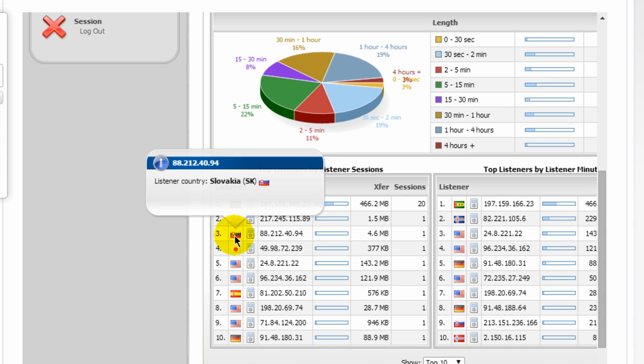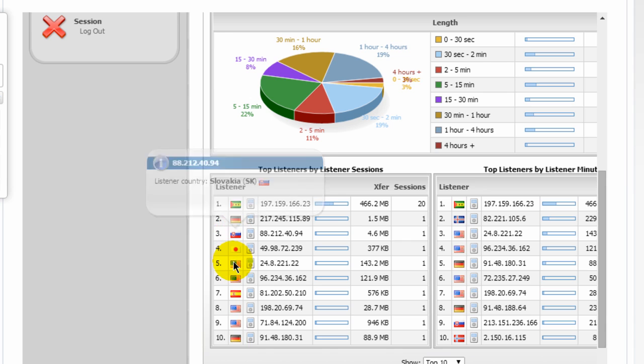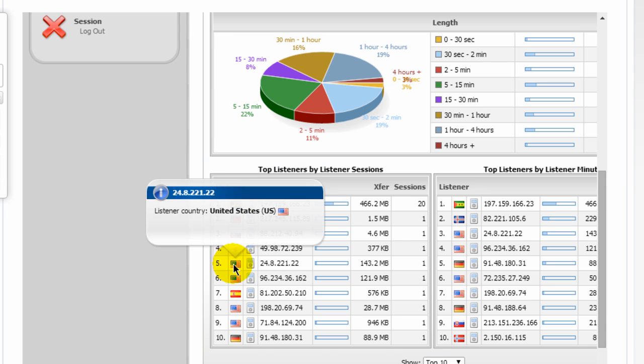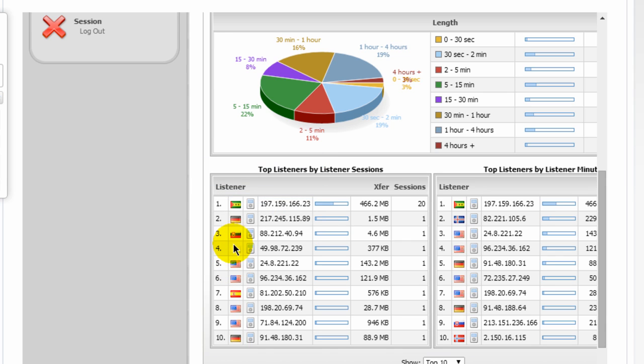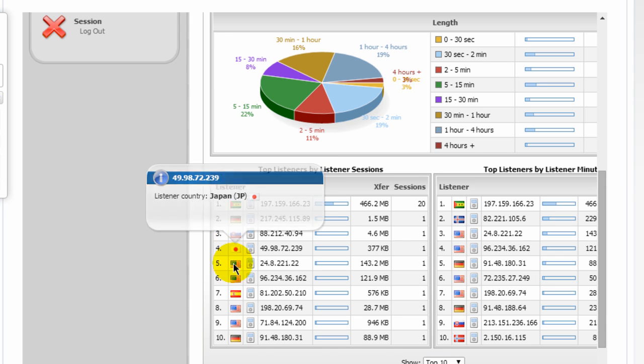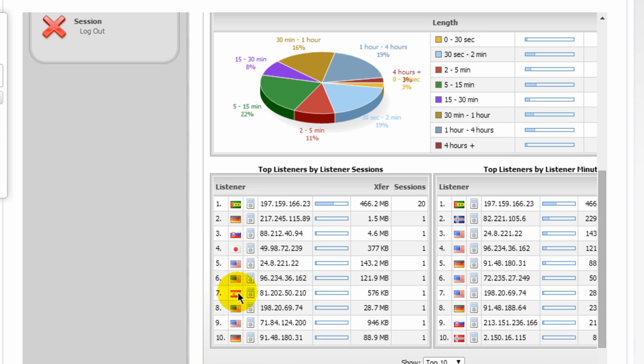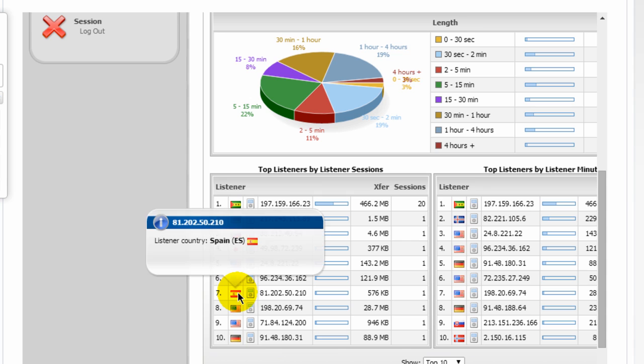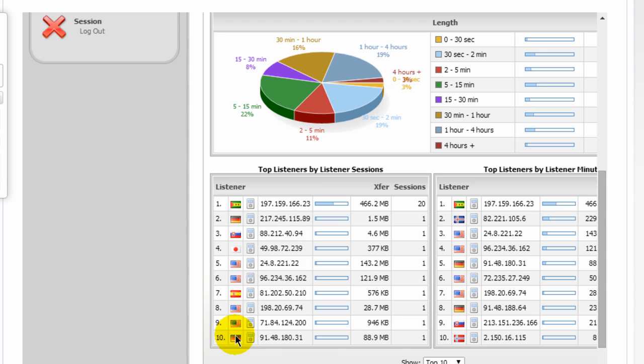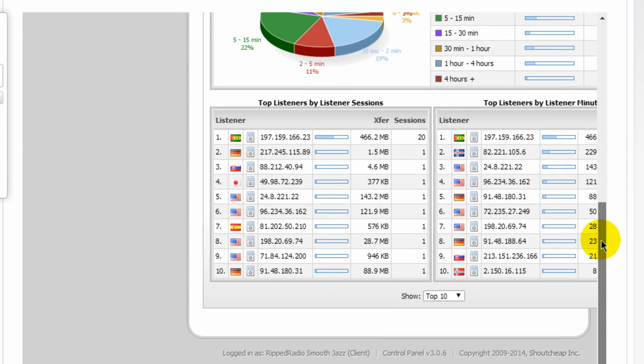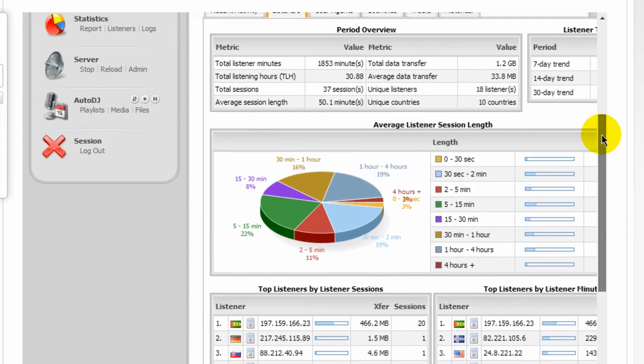Here's a listener from Slovakia, the United States, Japan, Spain. And so, and this shows how many times they've visited your website. Nice statistics here.